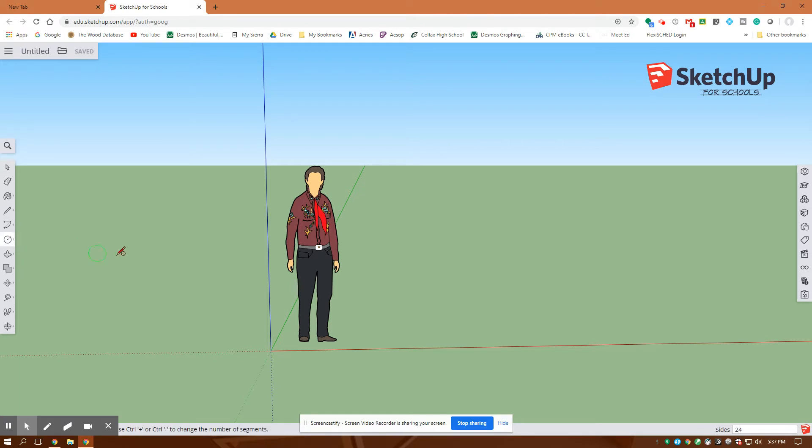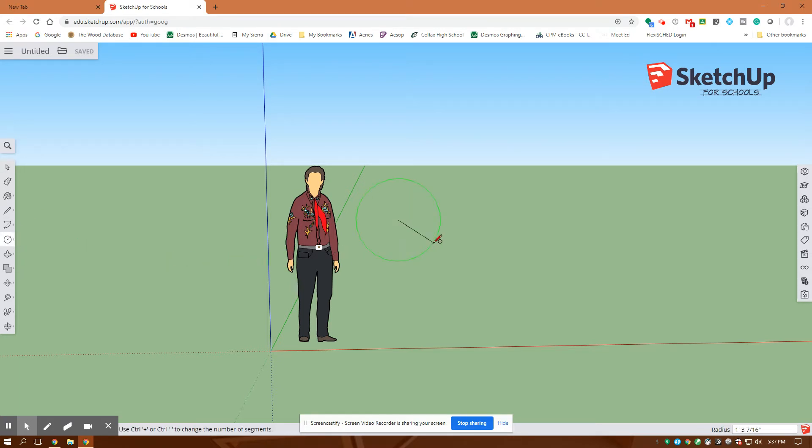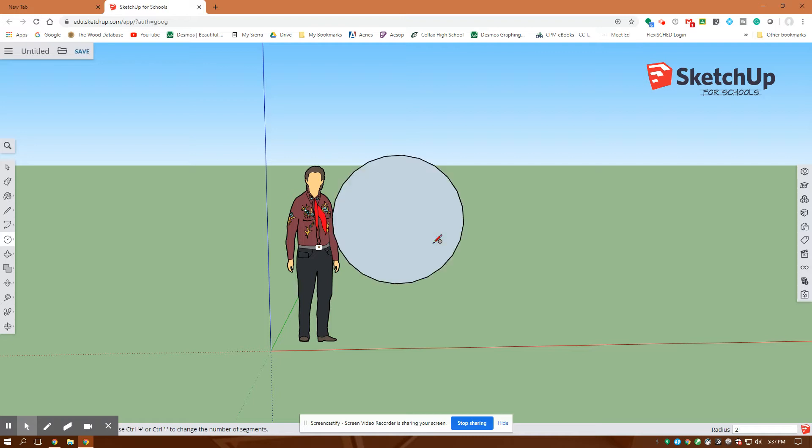So the first thing I'm going to do is over here are my Create Geometry Tools. I want to create a circle. I'm going to click one time right there and pull the mouse out. I'm not holding down the click button. I'm going to draw a two-foot circle, two-foot radius. And you can see it in the bottom right-hand corner. I'm going to hit Enter, and there's my circle.